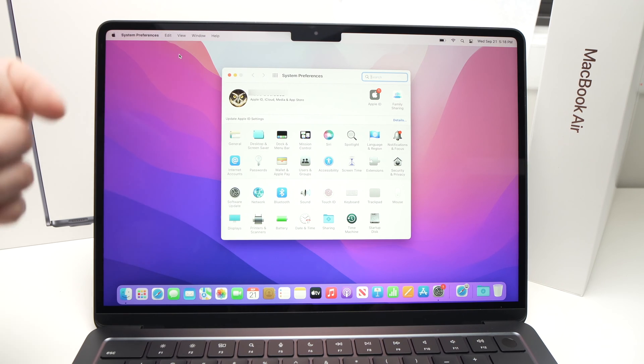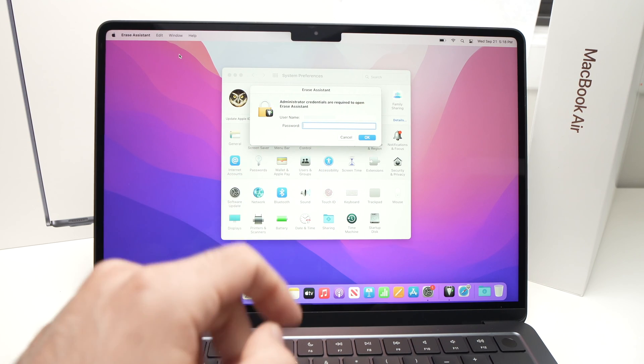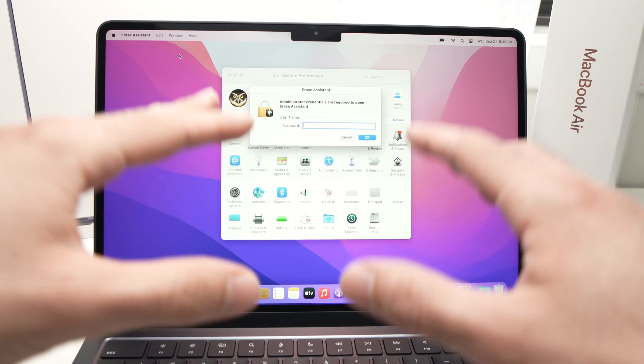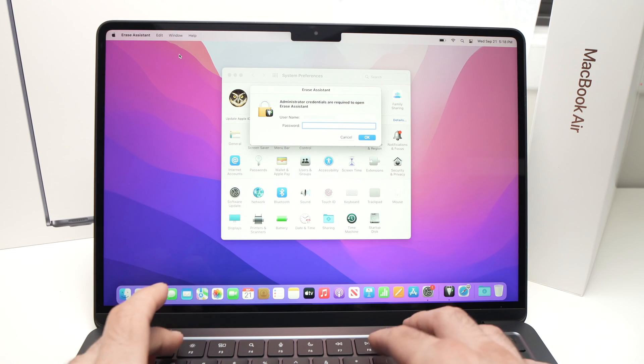Click on it and now it will ask you for the password of this MacBook Air so you're going to type this.